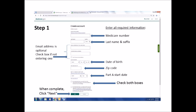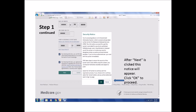Finally, be sure to check the two boxes at the bottom of the page before proceeding to certify that the information you've entered is true and complete to the best of your knowledge and that you agree to the rules and regulations for using the site. When you are finished entering all the required information, click Next. After clicking Next, a security notice will appear on the same page. You must click OK to continue with the registration process.